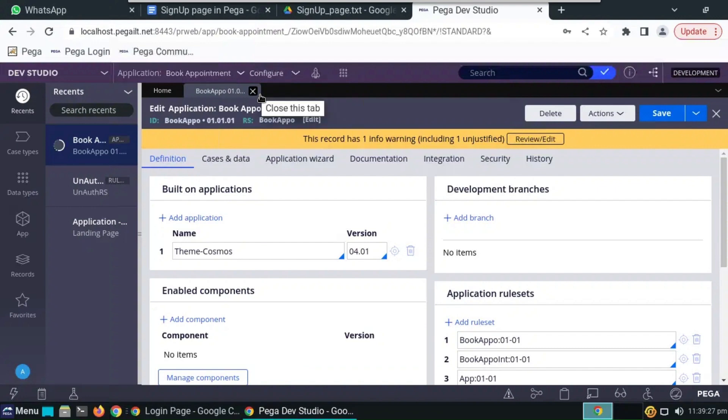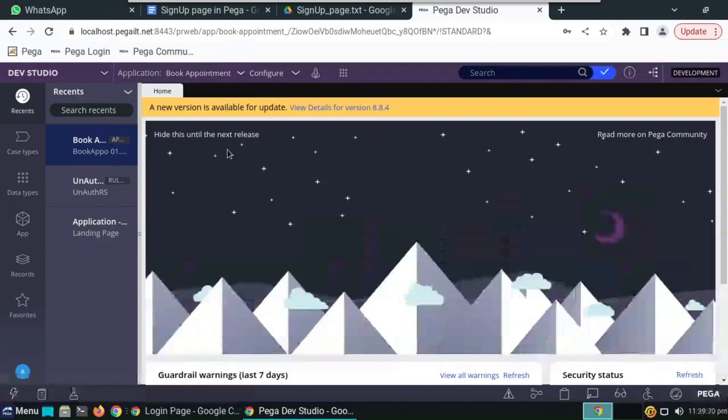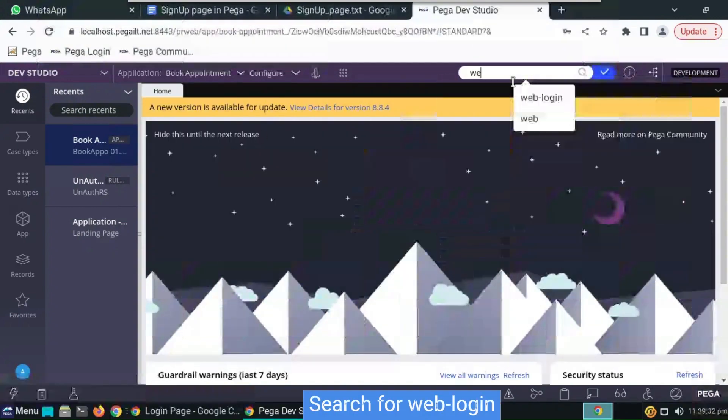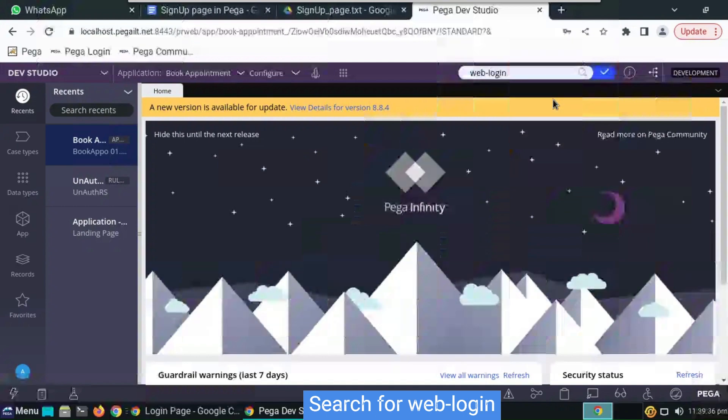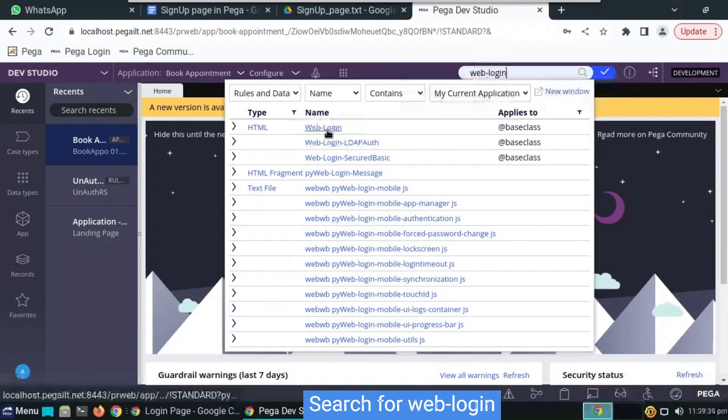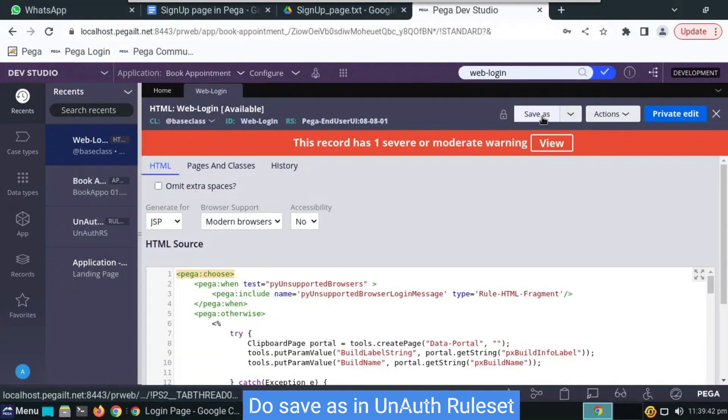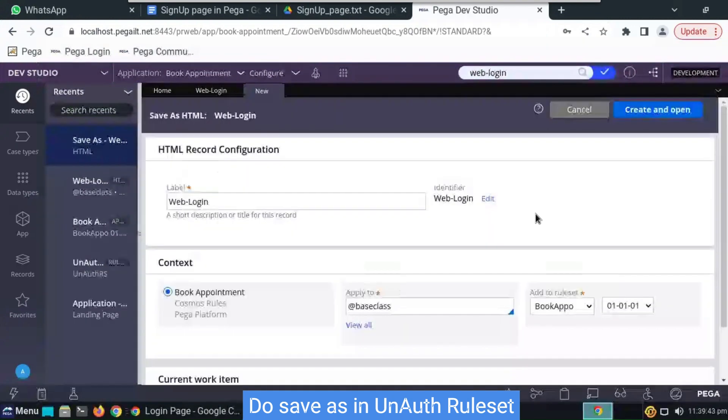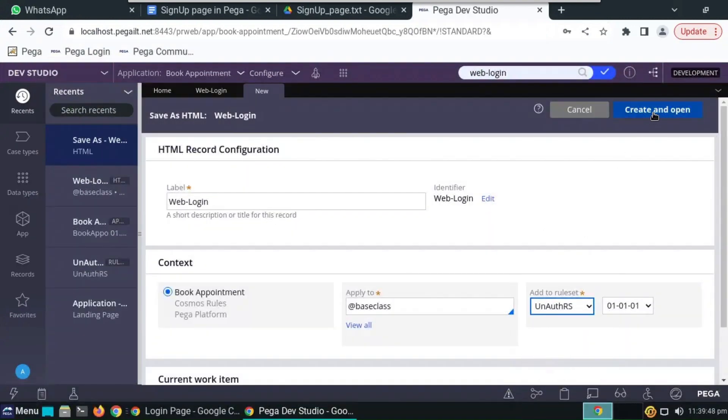Now we have to search for web login, which will be in a direct base class. Do save as and ruleset has to be anoth rs, which we have created.